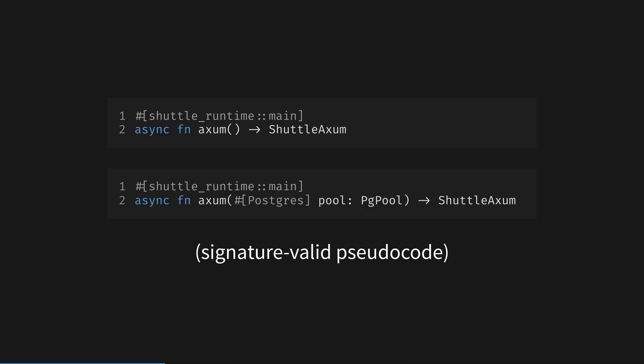In the second code block, I've added a new param to the main function, which is a sqlx pgpool struct. Normally we'd have to create this Postgres pool manually ourselves with a database URI or similar. The Shuttle provided Postgres annotation here builds this pool for us with sensible defaults.